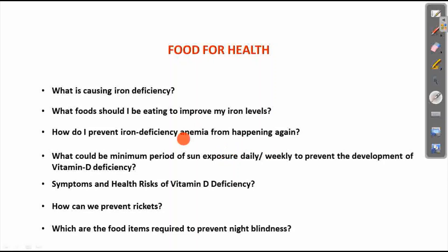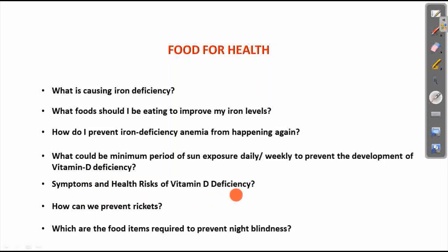Iron deficiency anemia — what is the minimum period of sun exposure daily or weekly to prevent the development of Vitamin D deficiency? Symptoms and health risks of Vitamin D deficiency. How can we prevent rickets? Which food items are required to prevent night blindness? How can we prevent night blindness?